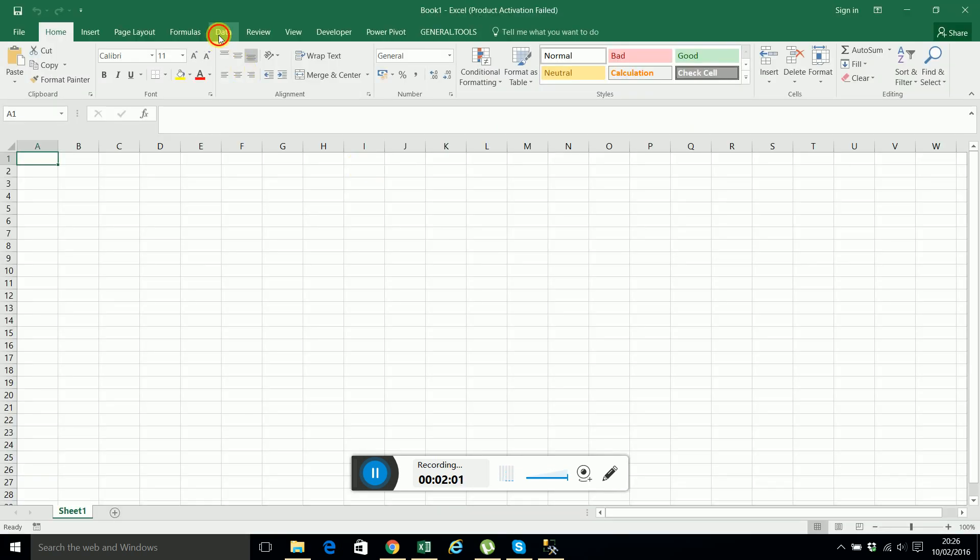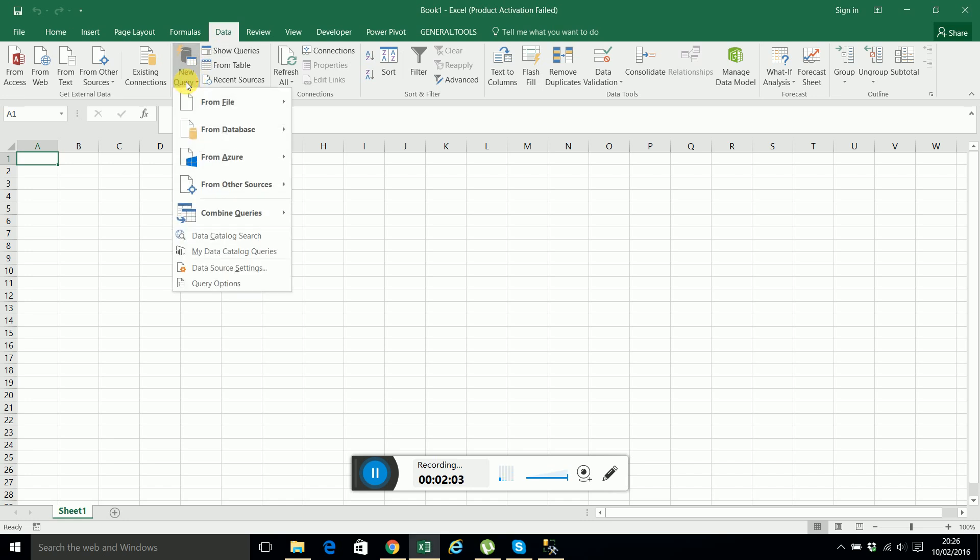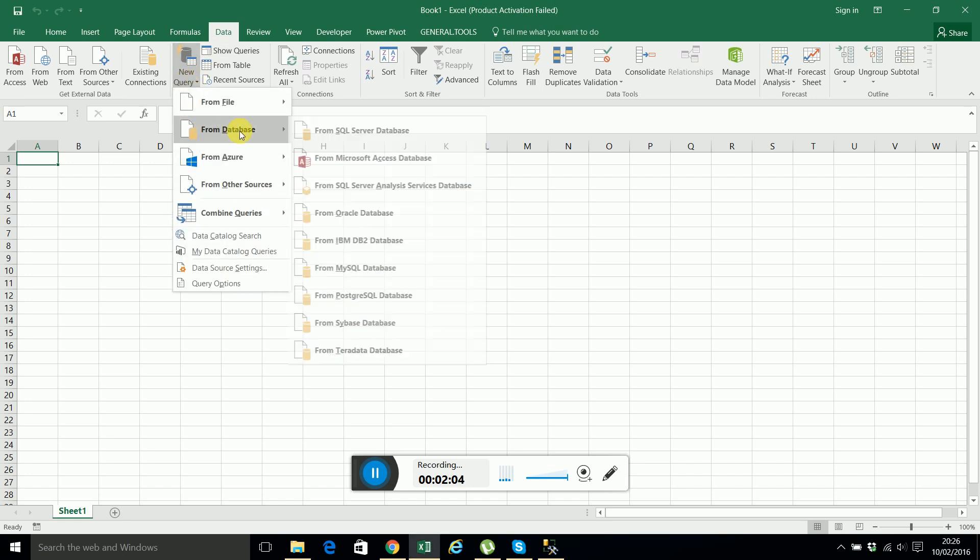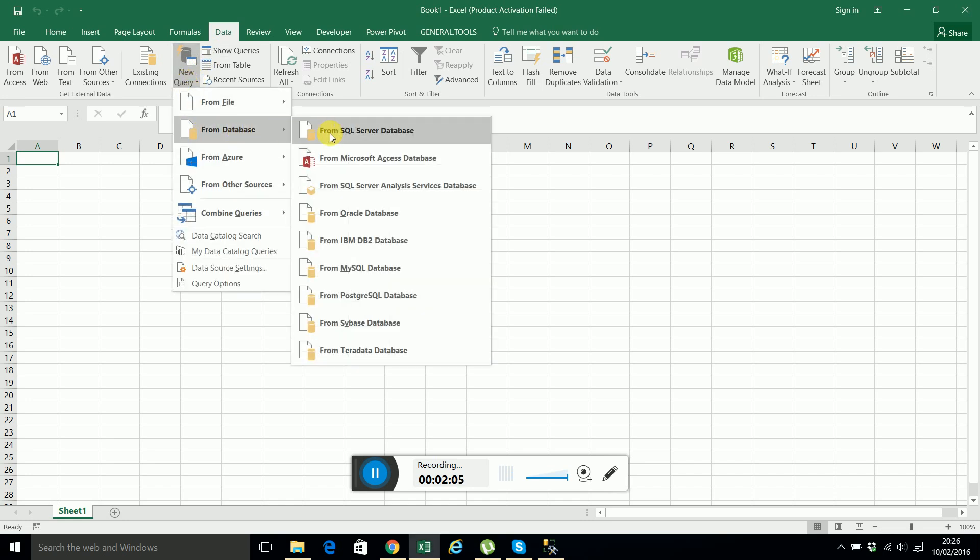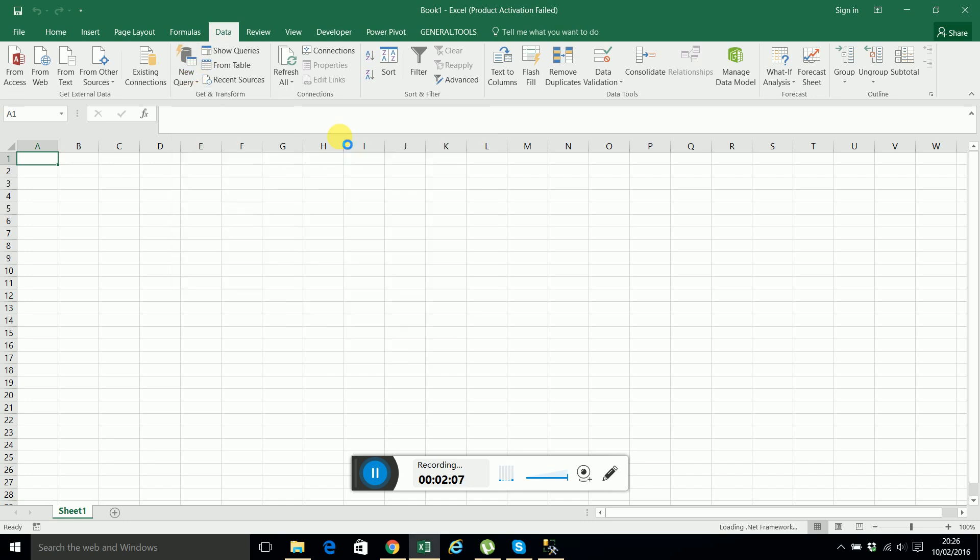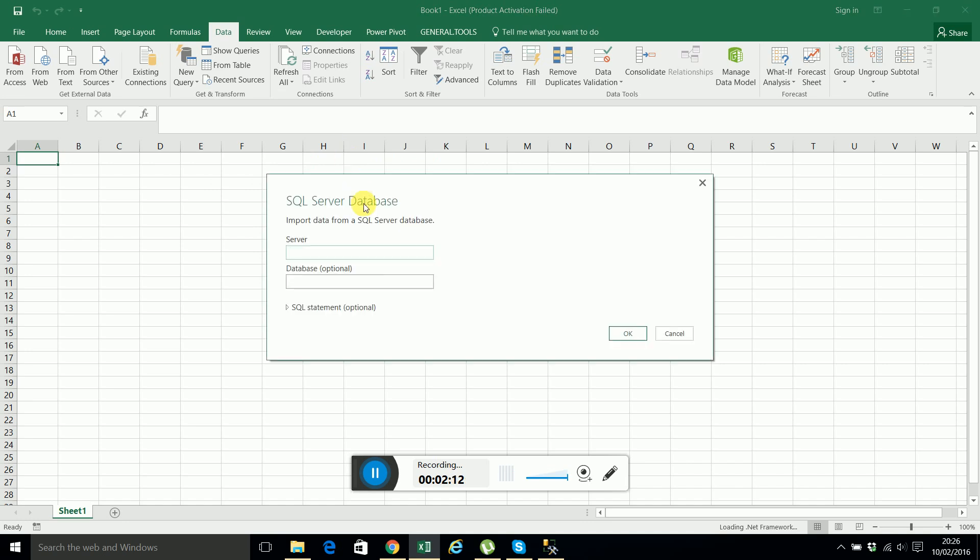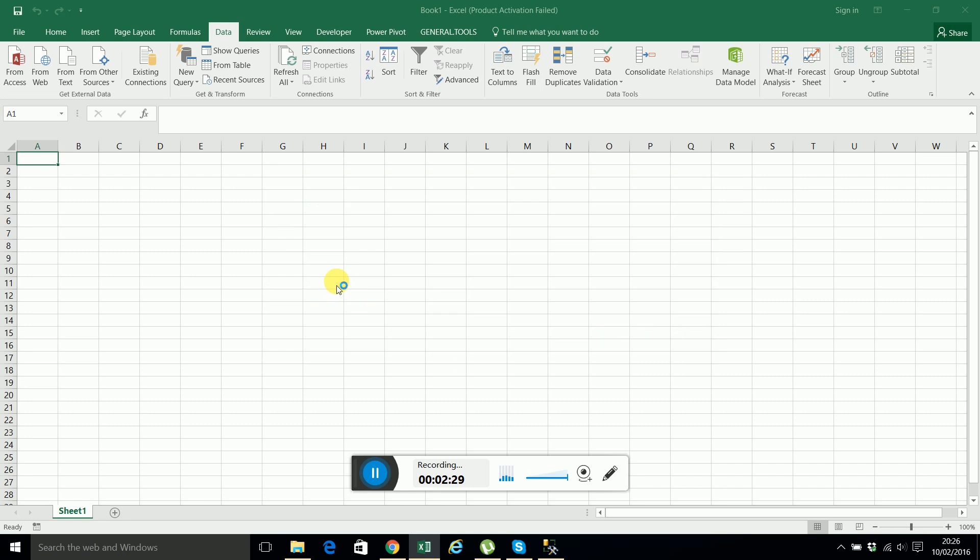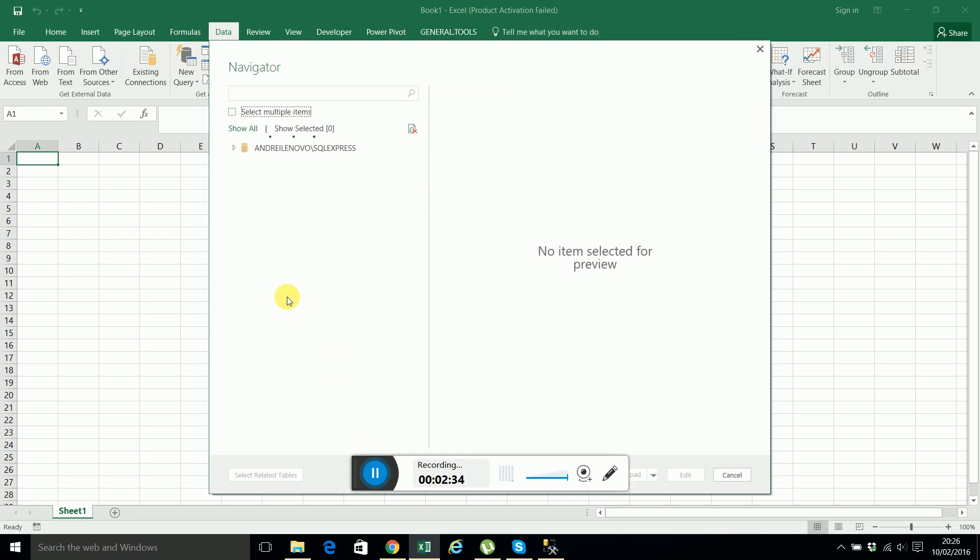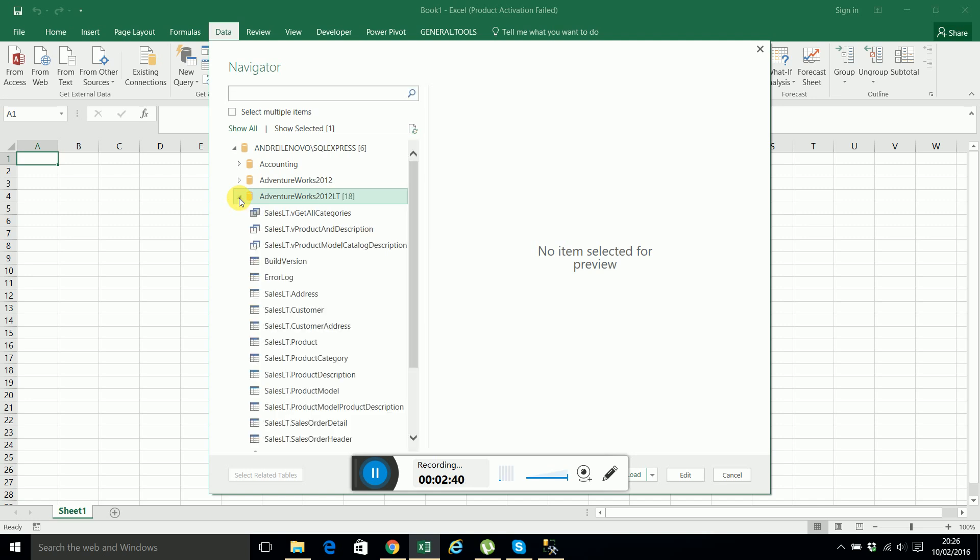So we'll select from here, from SQL Server database. Here we put the server name, in this case it's Andrei Lenovo slash SQL Express. We could write the database name here as well but I prefer to select it from the list that appears after you input the server name. So this is the database which we are interested in.